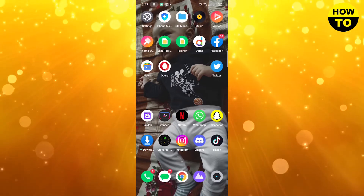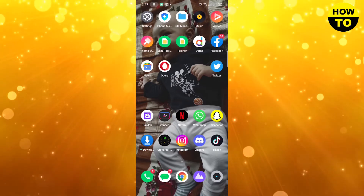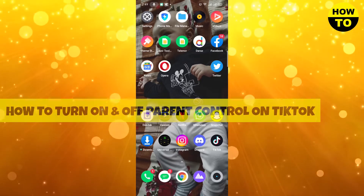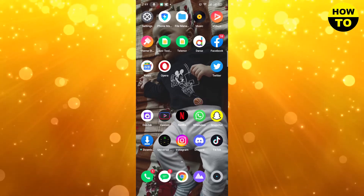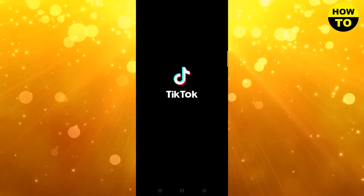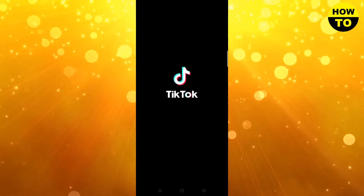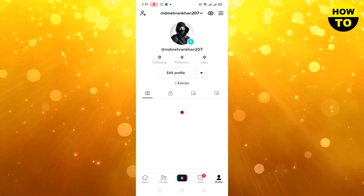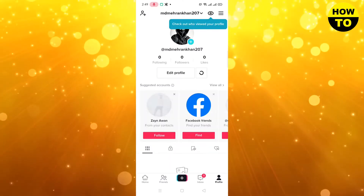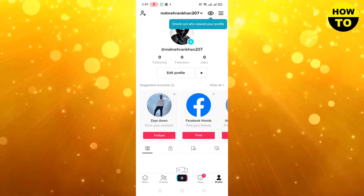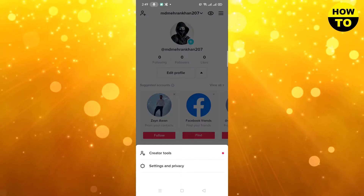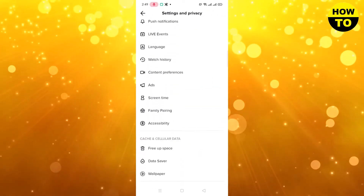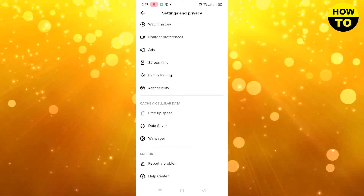Hey guys, welcome to our channel. In this video, I'm going to show you how to turn on and off parental controls on TikTok. Simply, first of all, open the TikTok app. Once the app is loaded, tap on the three dots and go to Settings and Privacy.